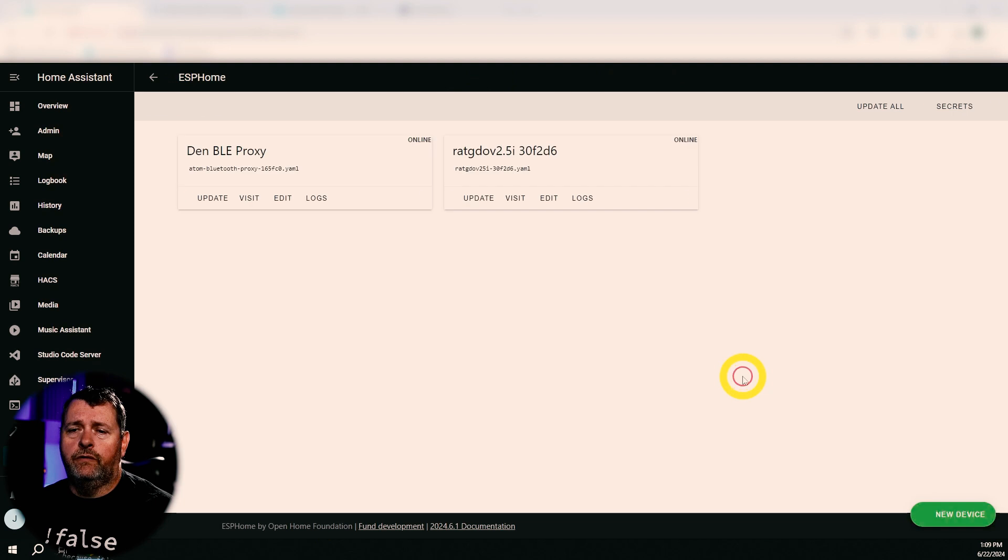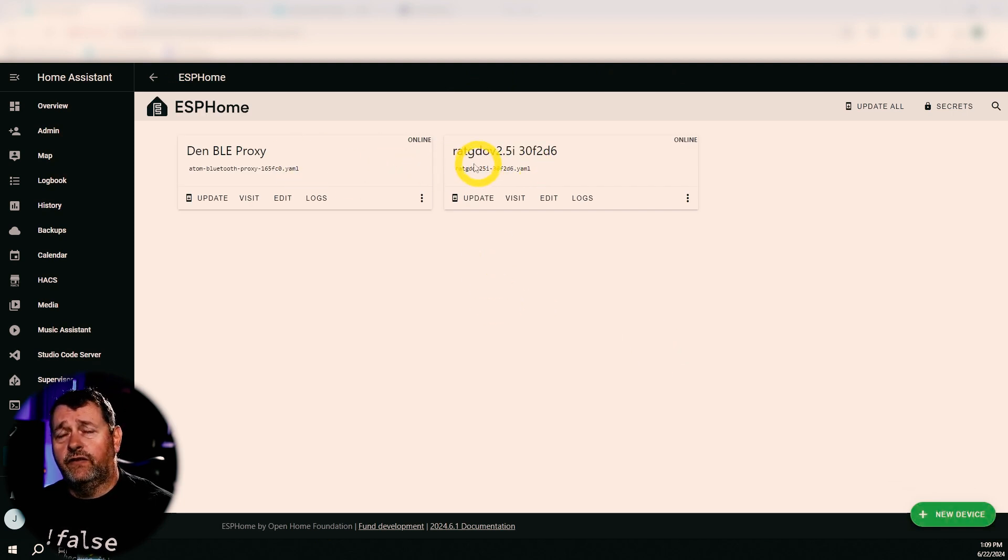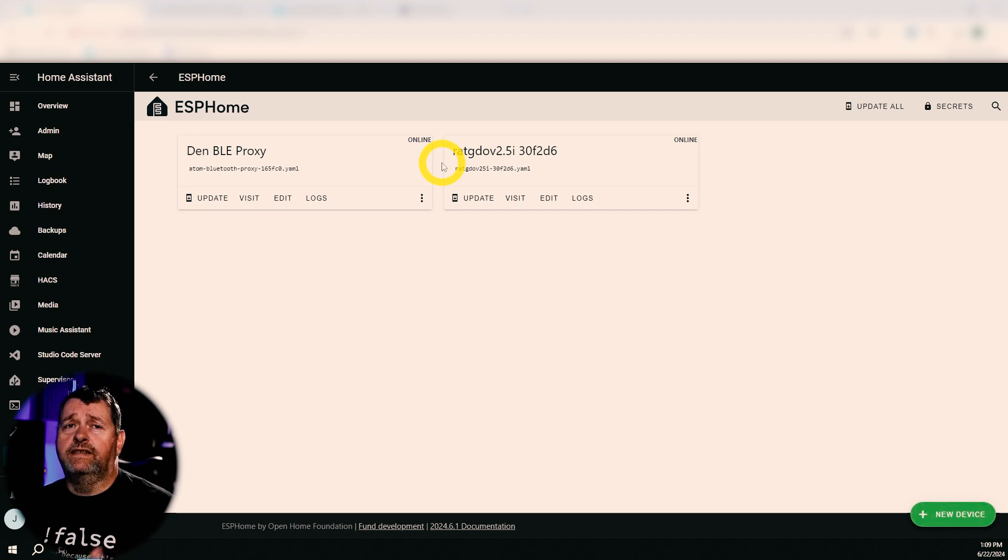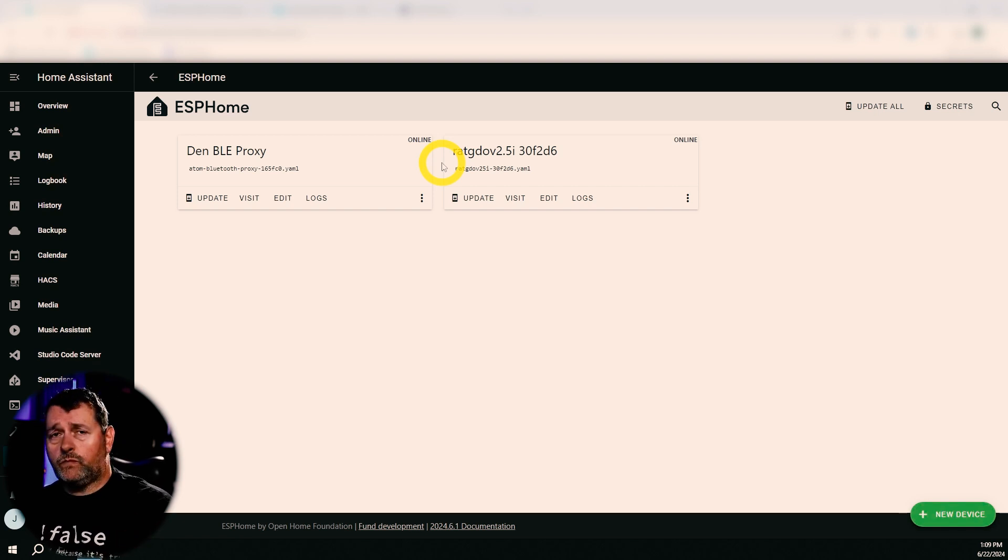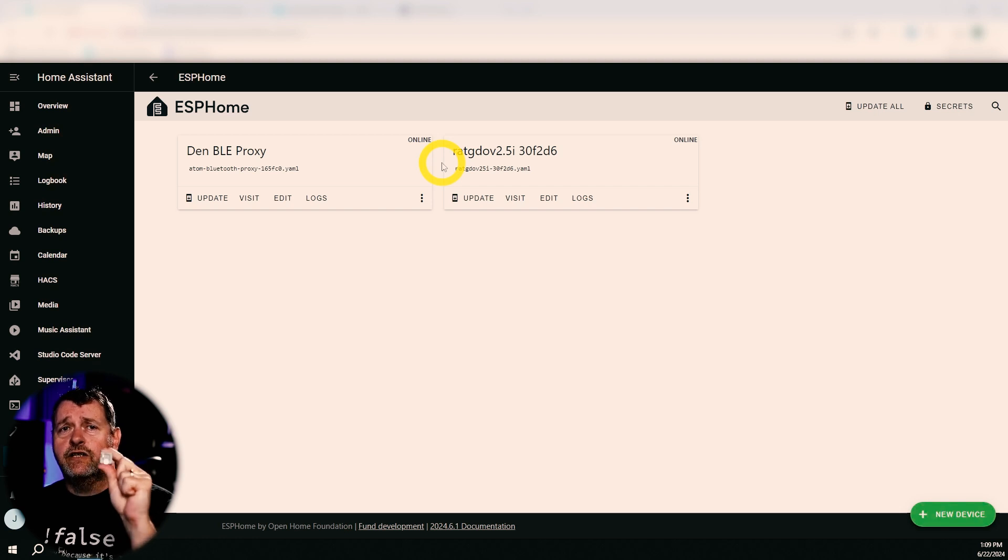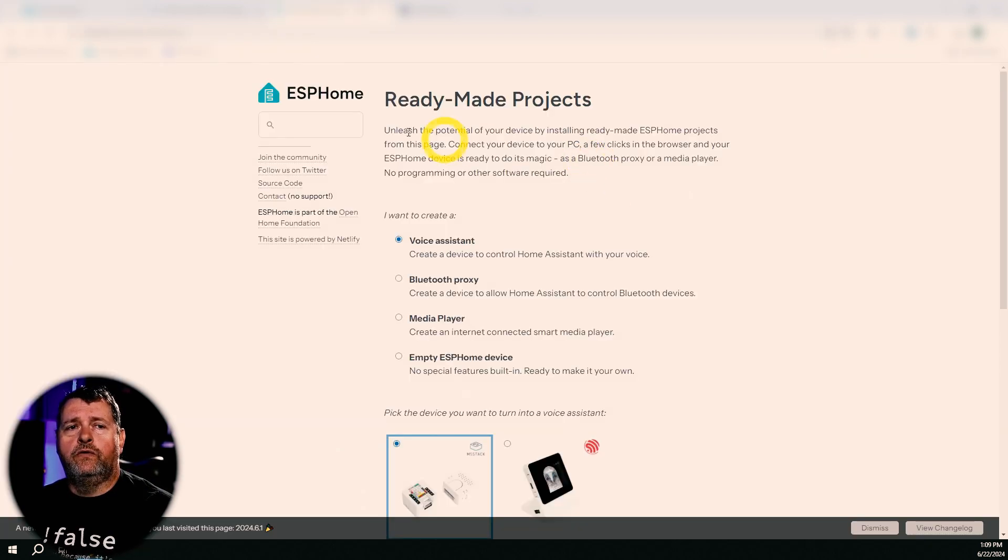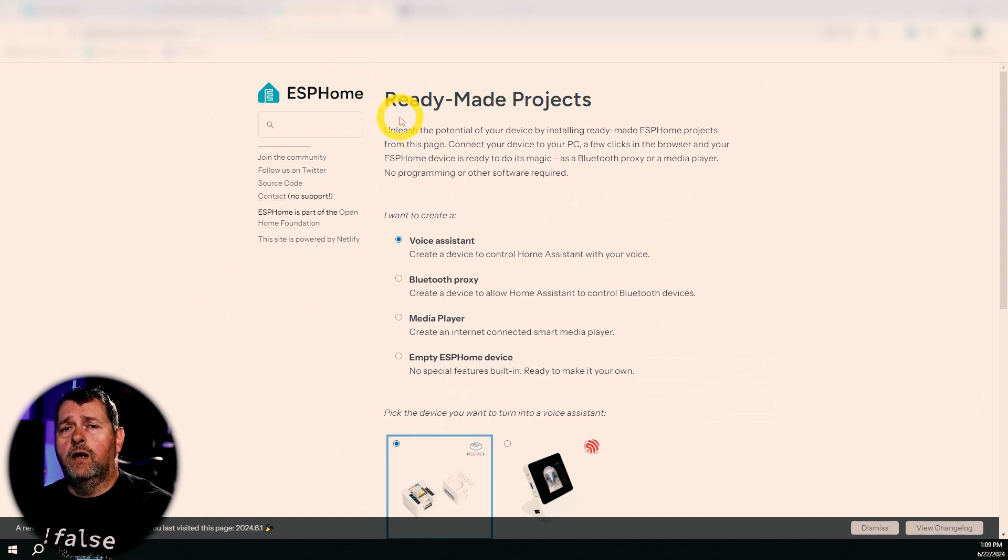So now we'll go into the web UI and you can see these are the two devices that I've already got added to my production Home Assistant instance. So the next thing that we want to do is we need to take this guy here and we need to flash the BLE proxy firmware onto it.